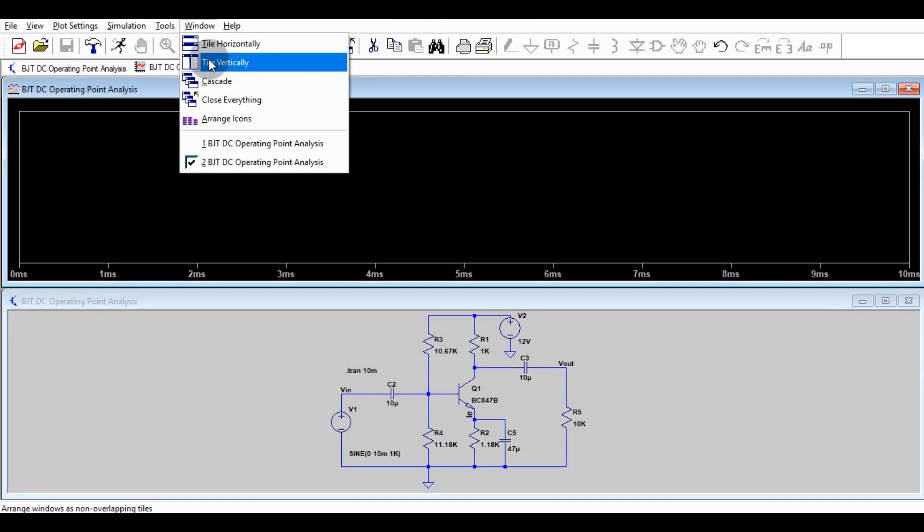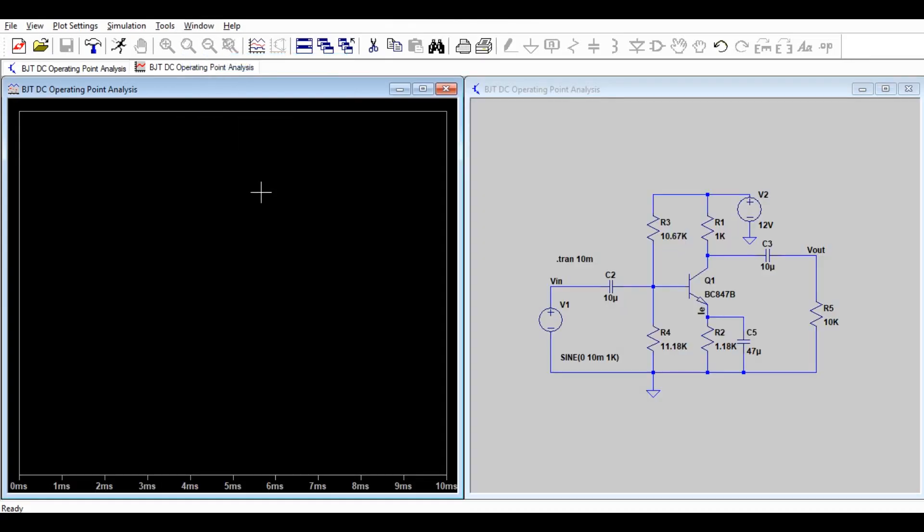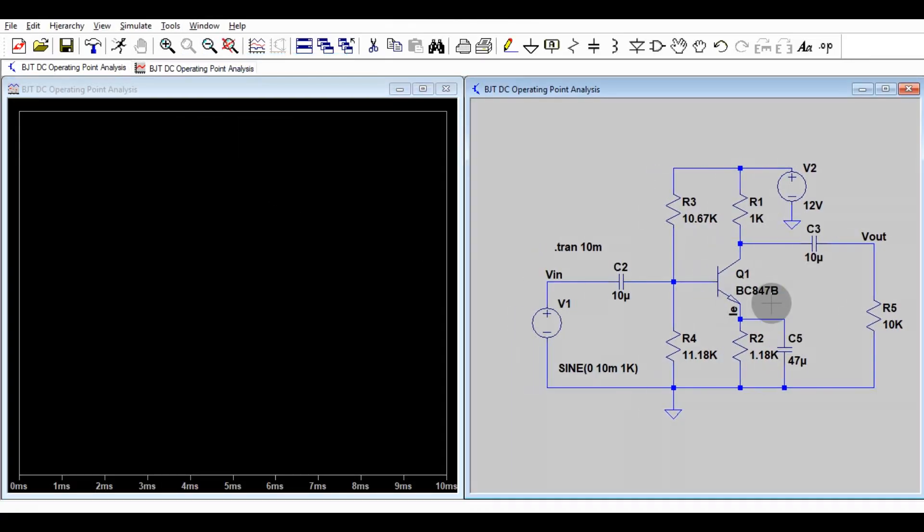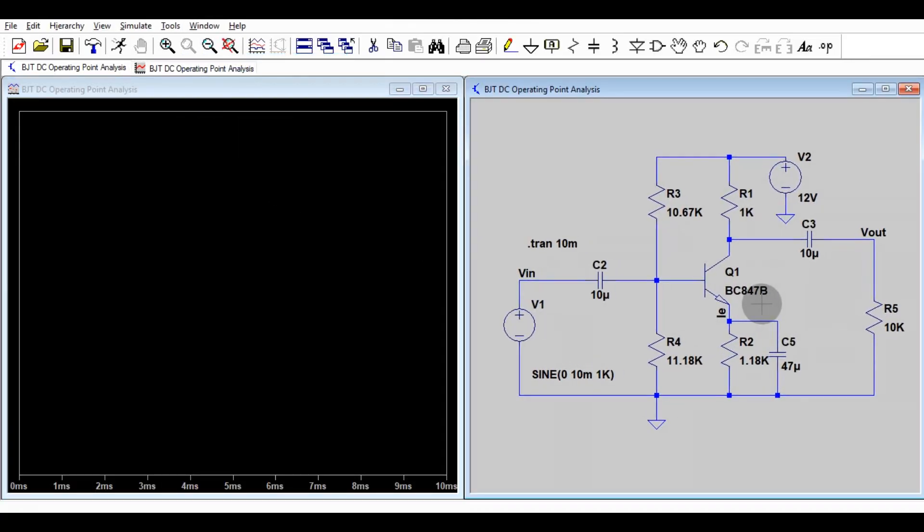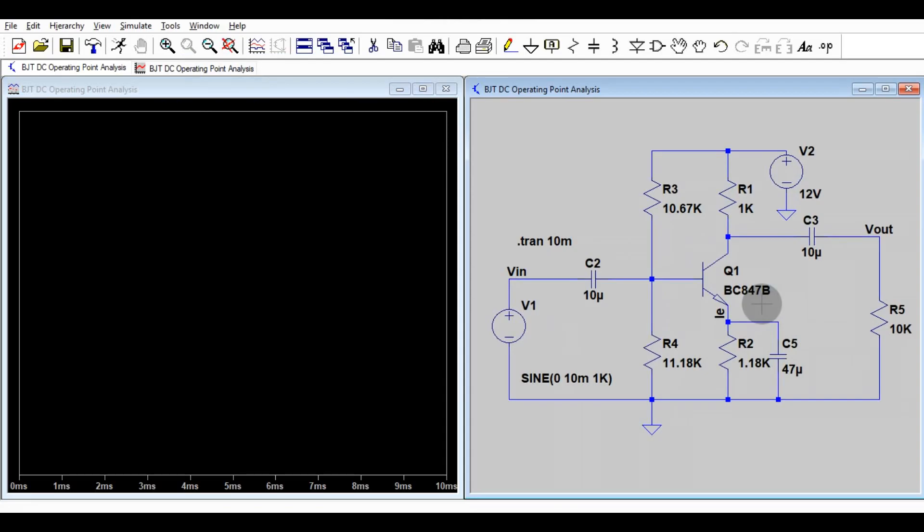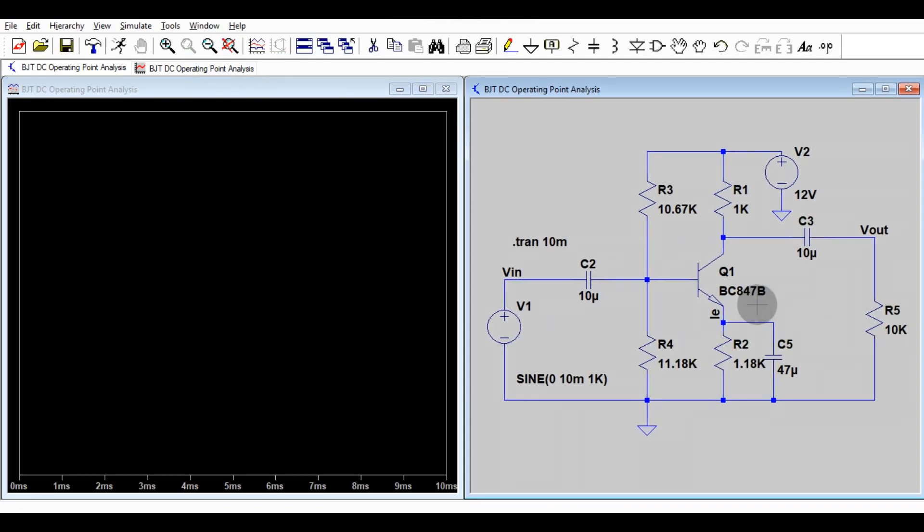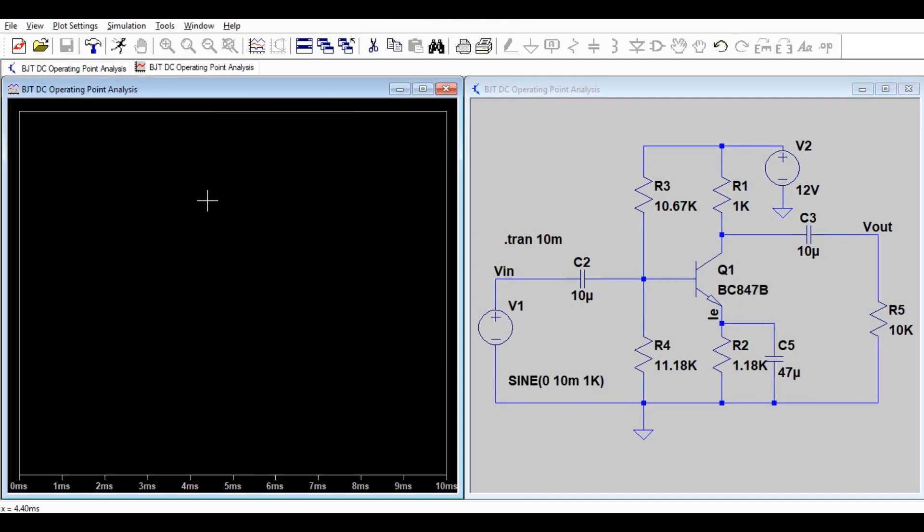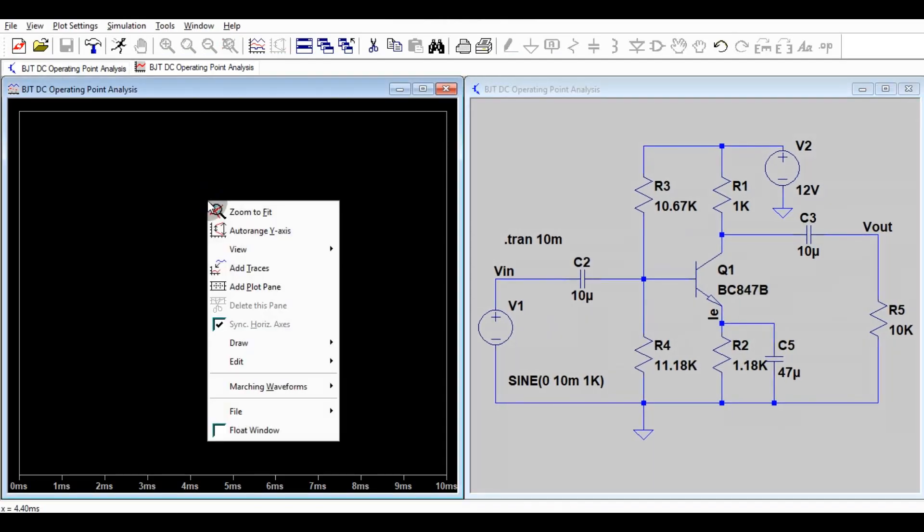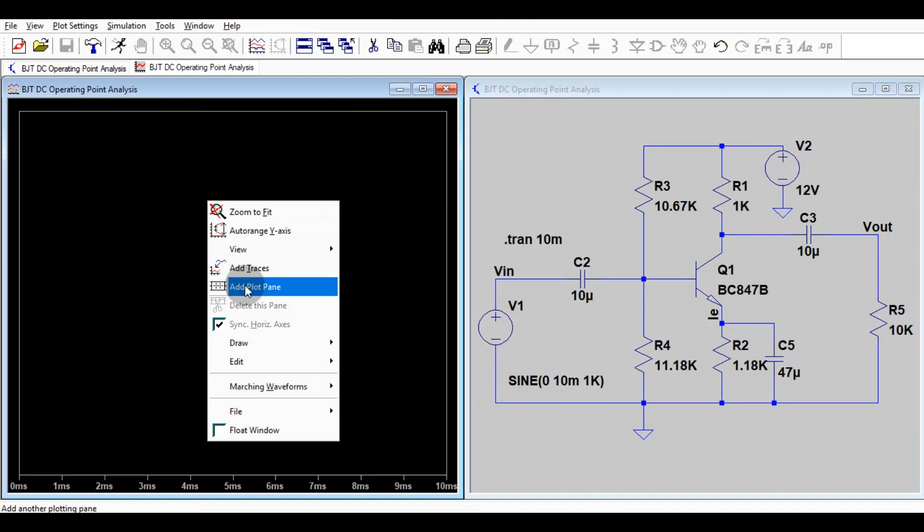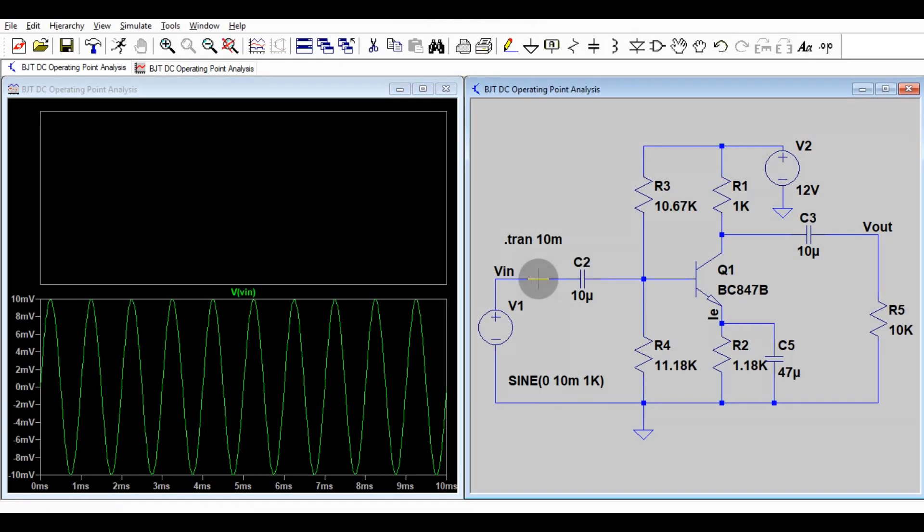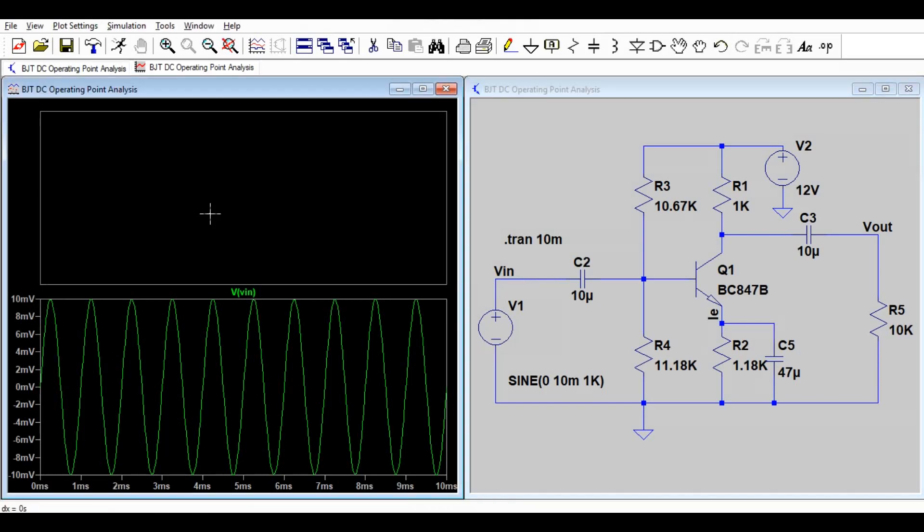You have to go window, tile vertically. Now you got two windows, one for schematic and other for simulation. I will divide it into two parts, add plot pane. This is for input. You can see this is the input, 10 millivolt peak with 1 kilohertz frequency.